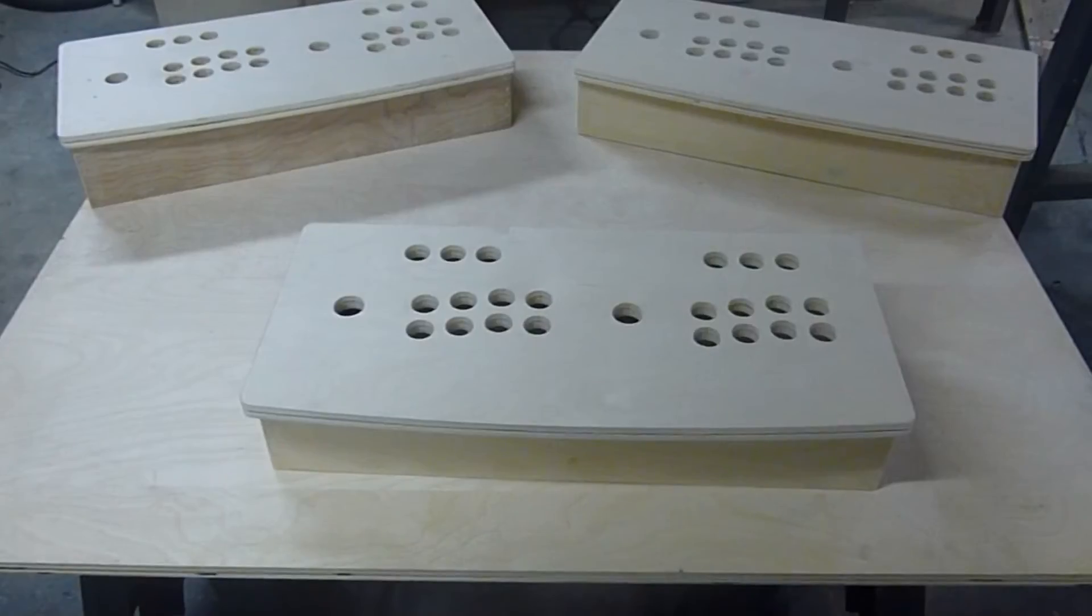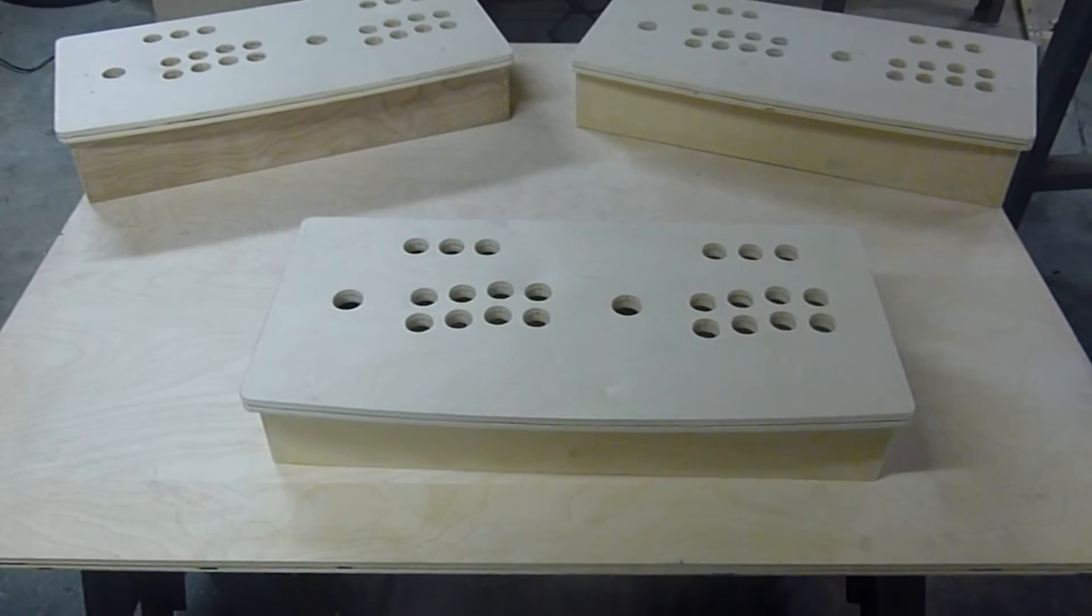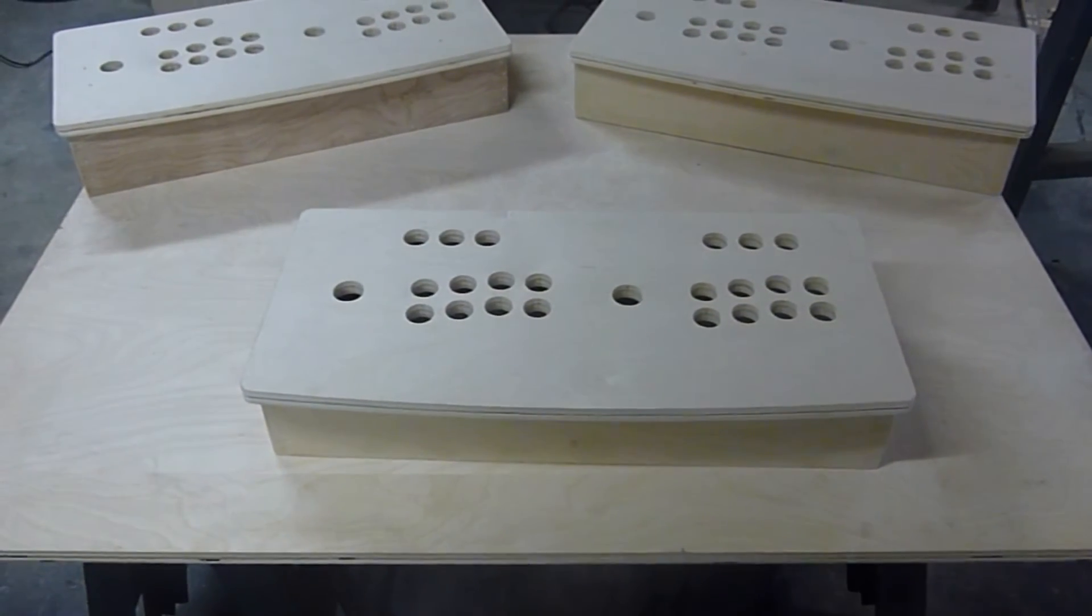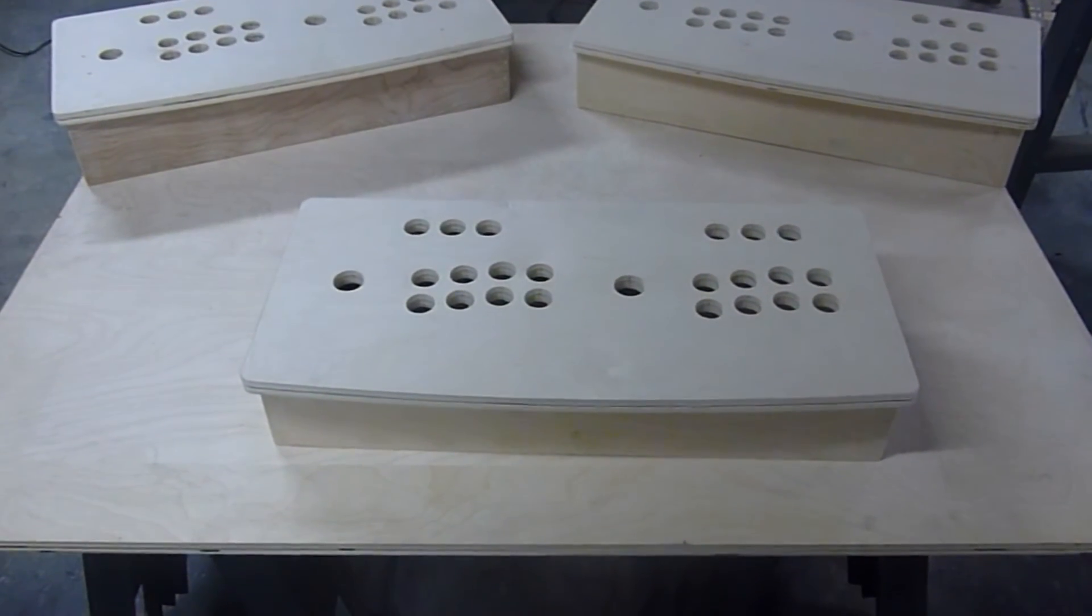And here is the two-player fighter panel finished and ready to play.